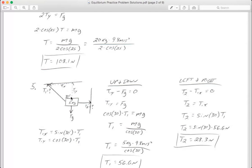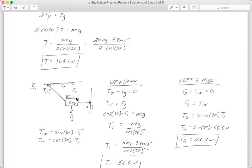We're going to use sine and cosine to find how much tension one pulls up and how much it pulls left — those are T1 in the x and T1 in the y. The y component is the adjacent side of the triangle, and the x component is the opposite side. For the opposite side I use sine: T1x = sine of 30 degrees times T1. For T1y (adjacent side) I use cosine: T1y = cosine of 30 degrees times T1. That comes from SOH CAH TOA with a little algebra.